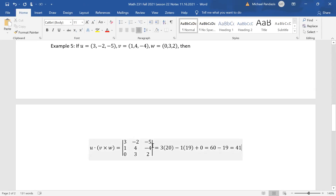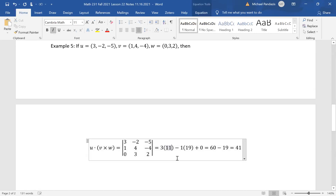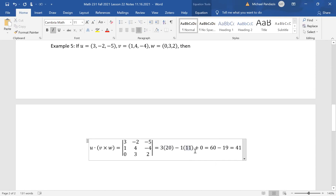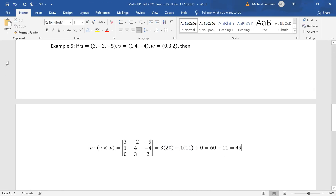Continuing the calculation: minus 1 times (-4 + 15) = minus 1 times 11 = -11, plus 0 times anything = 0. So the determinant is 60 - 11 + 0 = 49. The scalar triple product is 49.